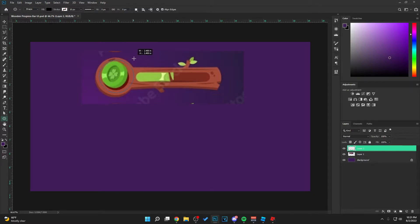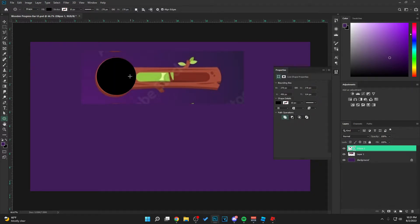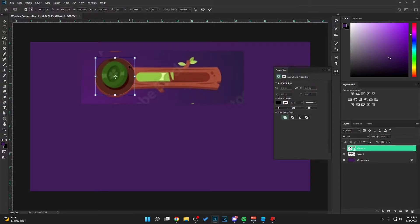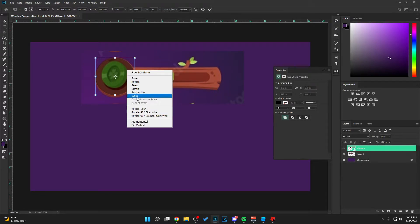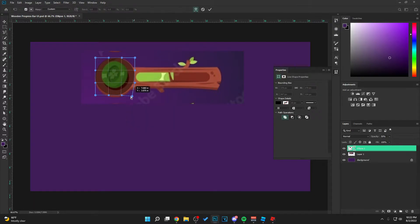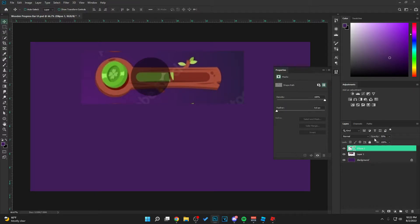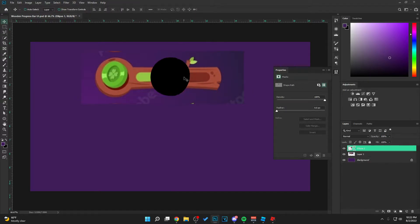So let's just make a circle first. Next, let's lower the opacity to 50 just so we can see what's behind. Because now we're going to hit Ctrl+T on the keyboard, then right-click and hit Warp. With this you can adjust the shape of the circle to match the back shape more accurately — like that. I think that's pretty good.